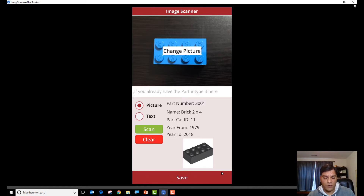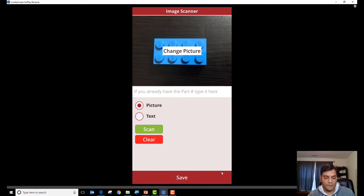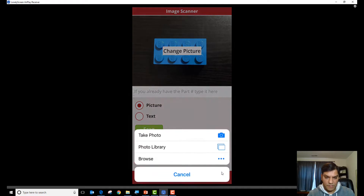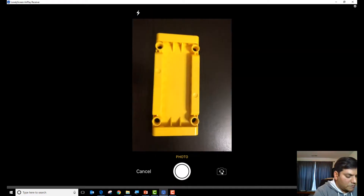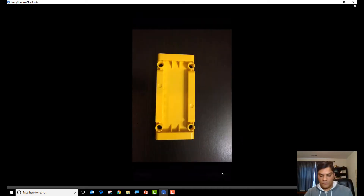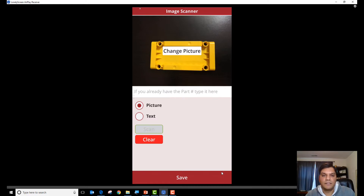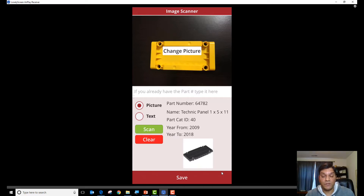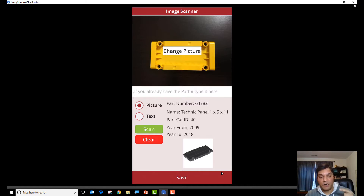Let's continue and do some more testing. I'll click the clear button, add another image, change the picture, take a photo, use the photo, and scan it. All right — it returned the information and again it was really accurate. There's no smoke and mirrors here; I'm not editing the video. Custom Vision analyzed this from the pictures I provided, returned the part number, I sent it to the rebrickable.com API, and it returned the correct information. Let's attempt one more.